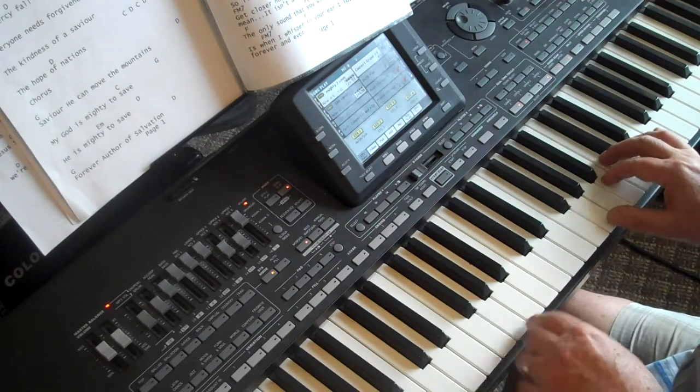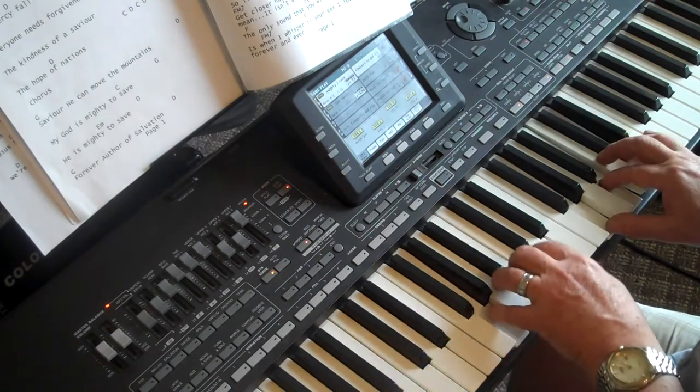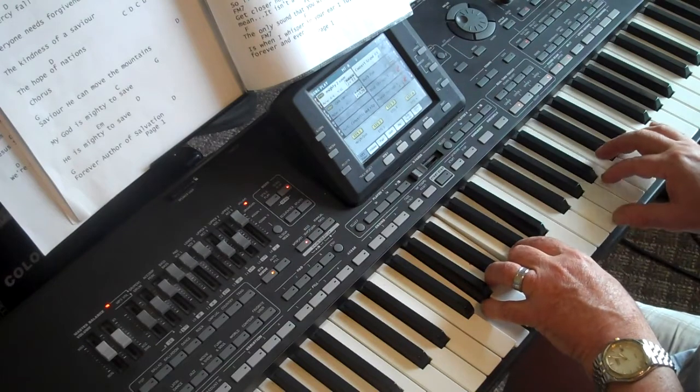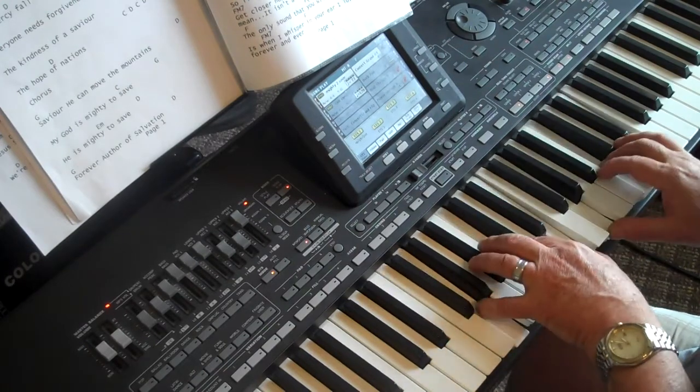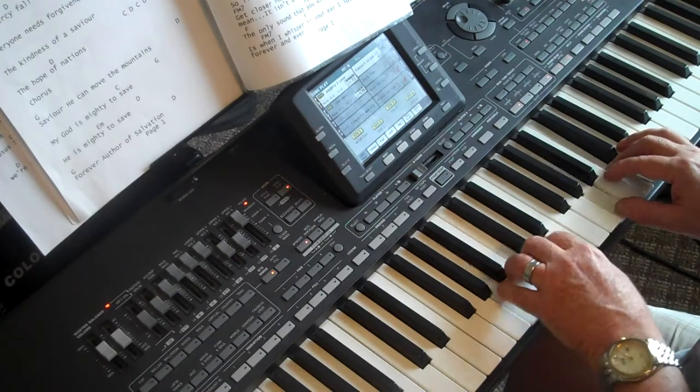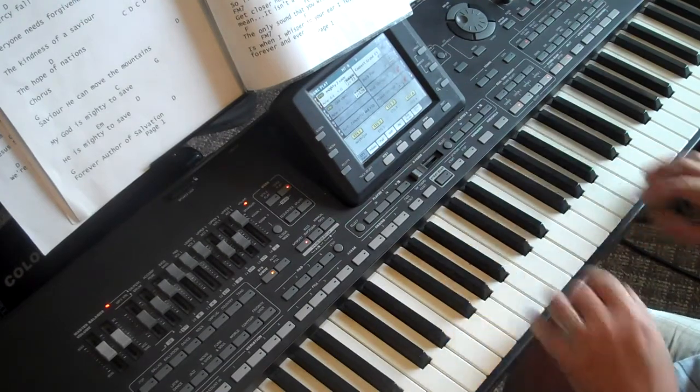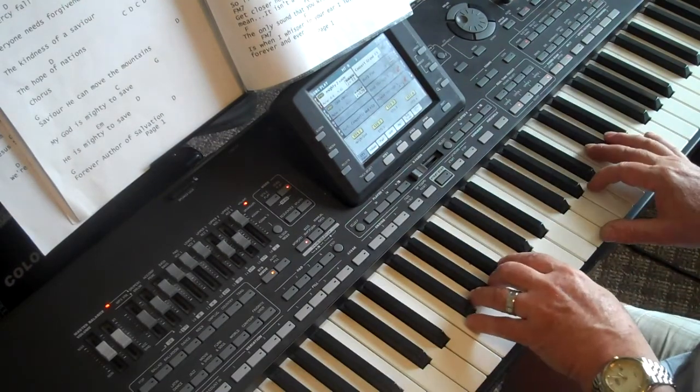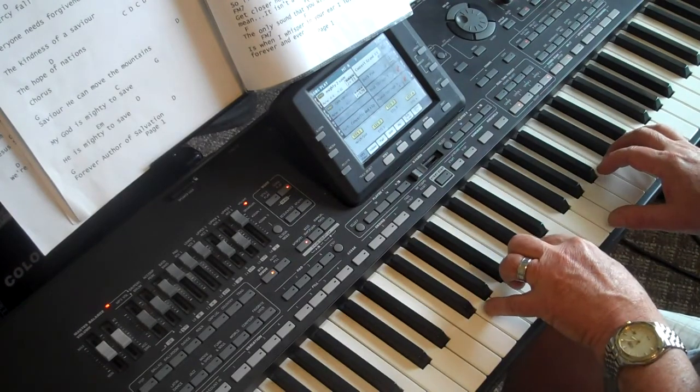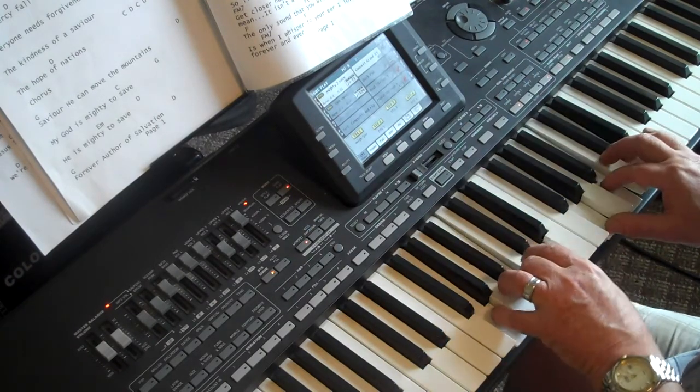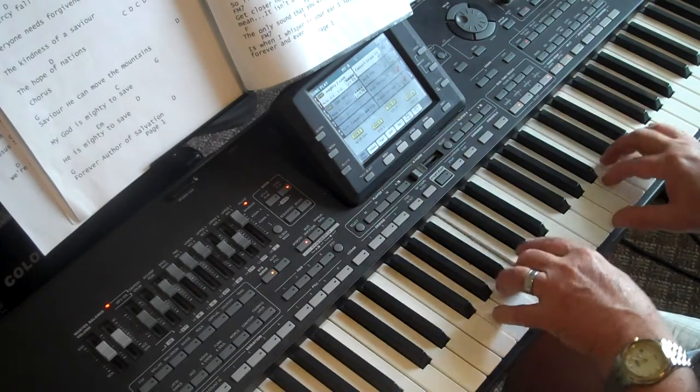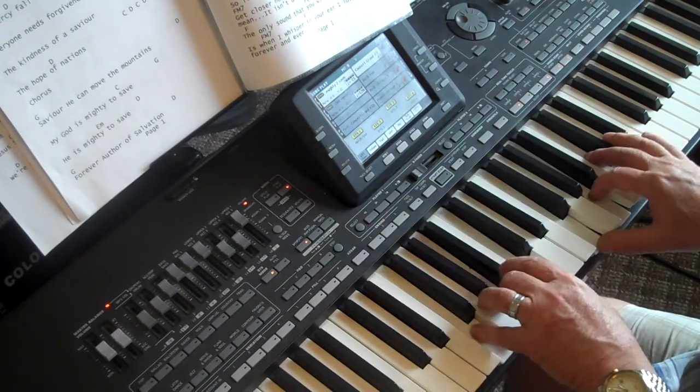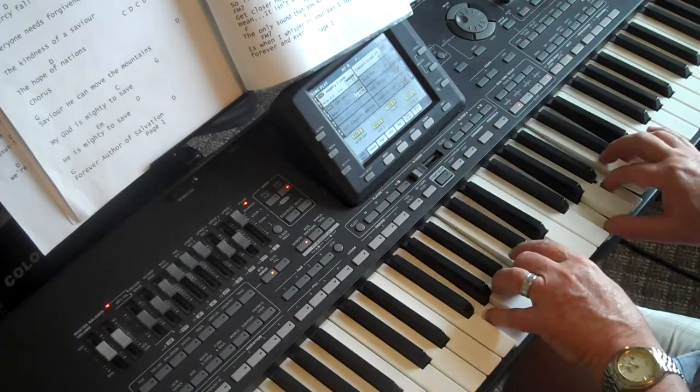Pretty easy, huh? Forever author of salvation. And then Jesus conquered the grave, Jesus conquered the grave. So, the verse is everyone needs compassion, 4, 1, 6, 5. And the chorus is 1, 5, then 4, 1, 6, 5.